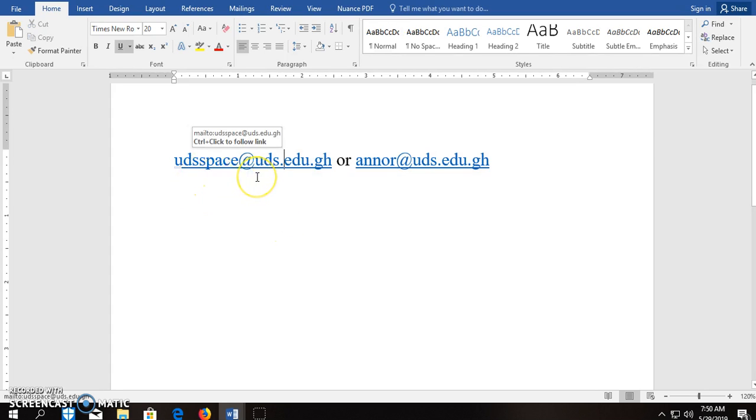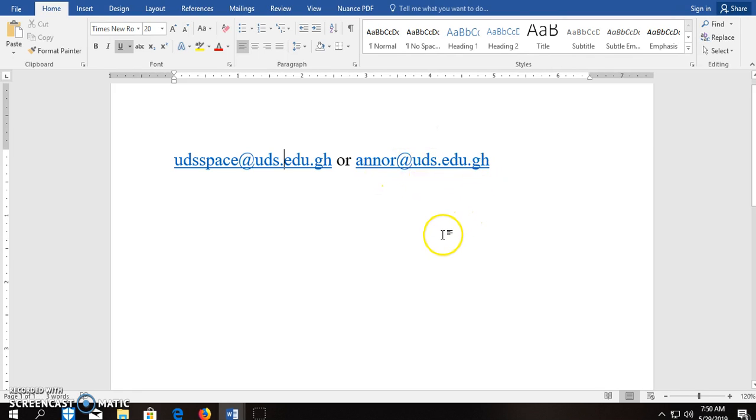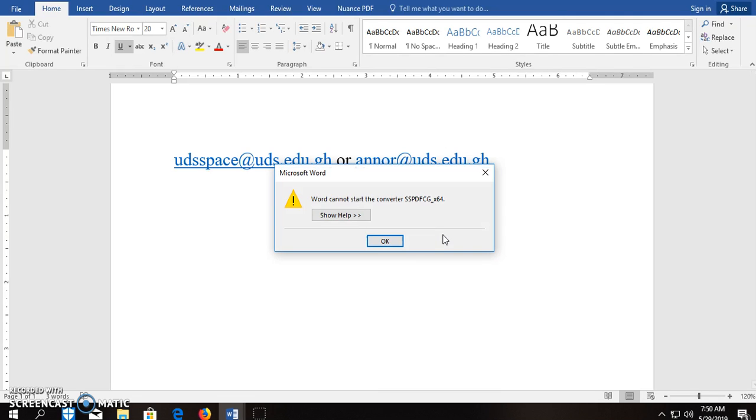either udspace@uds.edu.gh or anno@uds.edu.gh. You can also personally bring the document to the Nyankpala campus, the library, that is the West Wing, and look for the Institutional Repository Office, where you can present your article for us to submit.